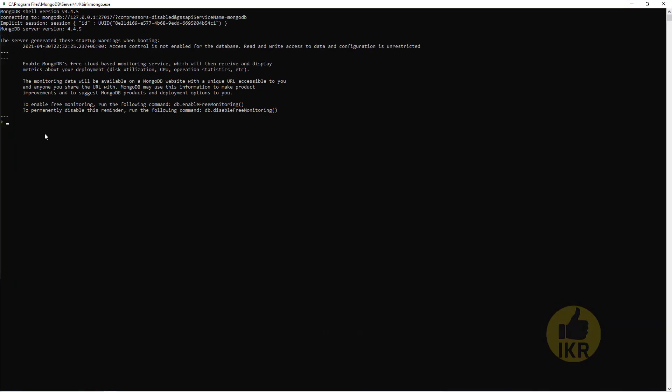First I'm going to check my existing databases. Show dbs. Now I'm going to create my own database. The name is school db.